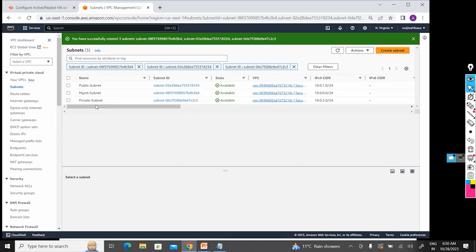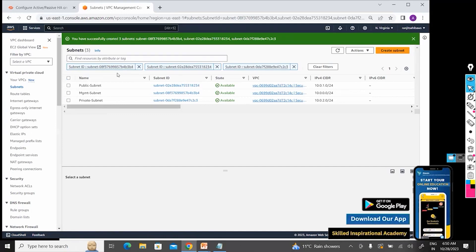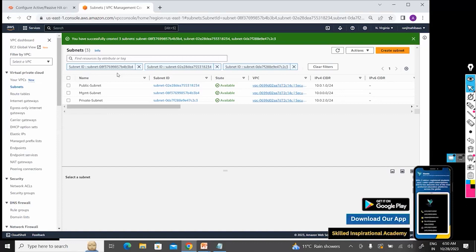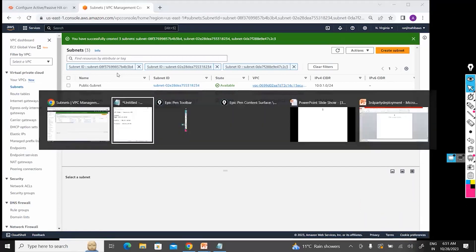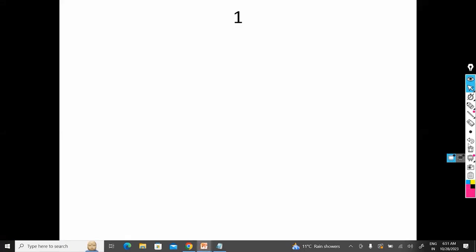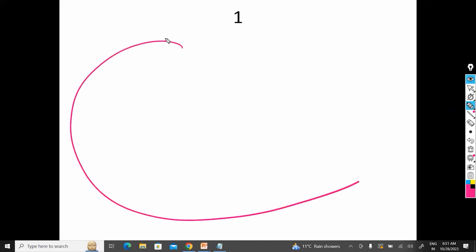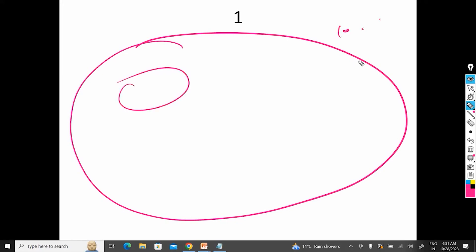So now we already know that whenever we create any VPC, till now what we have did: we created one VPC 10.0.0.0, then we created three availability zones or three subnets.